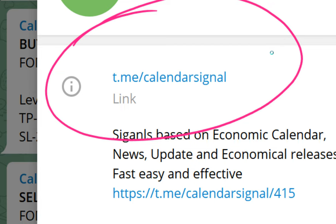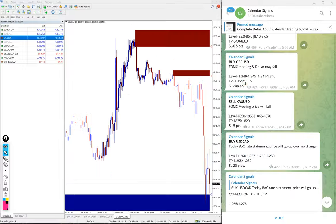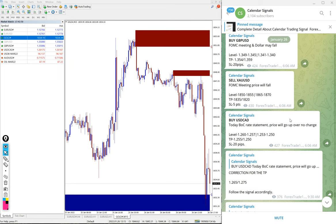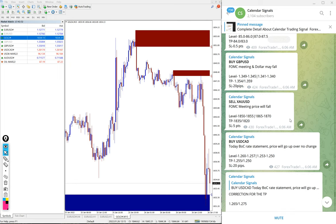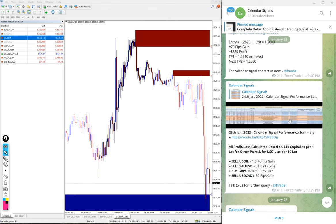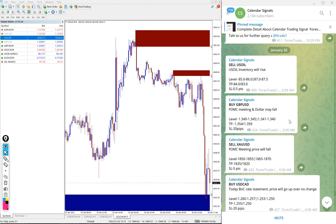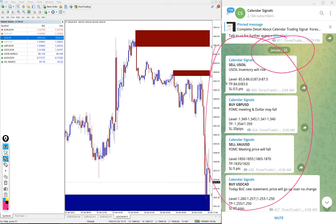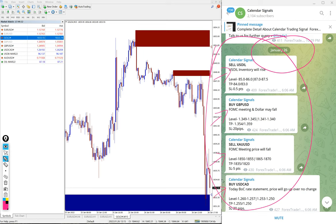This is the free channel and this is where we are posting these signals. Today is January 26th, you can see the date pop up here. This is previous day January 25th and then January 26th. Today we gave these four signals: sell US Oil, buy GBPUSD, sell XAUUSD, and buy USDCAD.